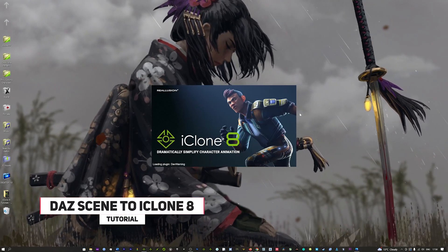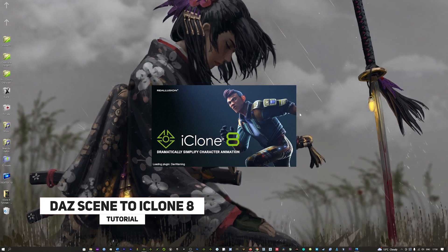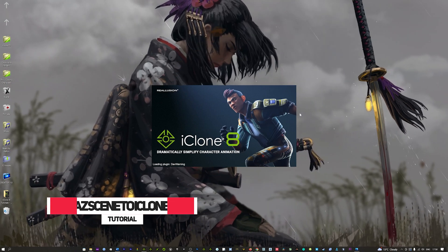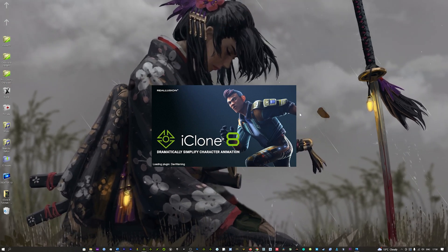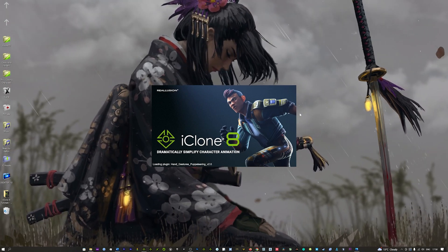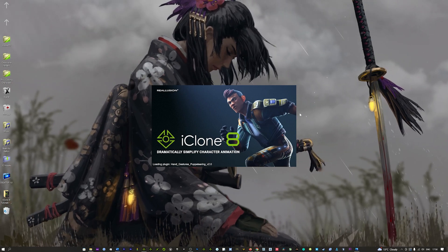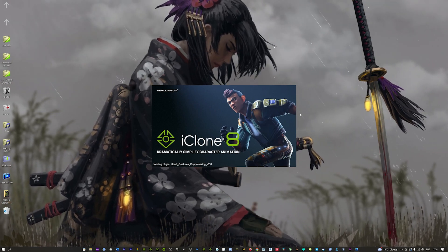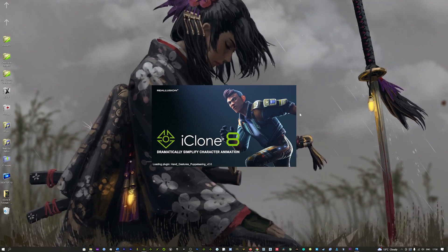Hi guys and welcome back to iClone 3D where we discuss tips, tricks and tutorials for the latest animation softwares. If you haven't already, don't forget to sub to the channel and follow us on Instagram at iClone3D.